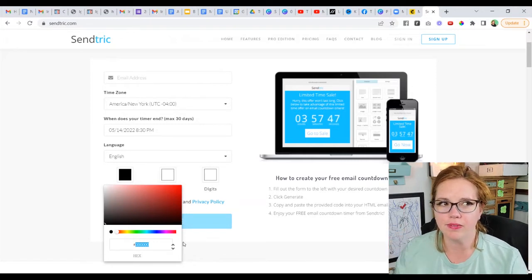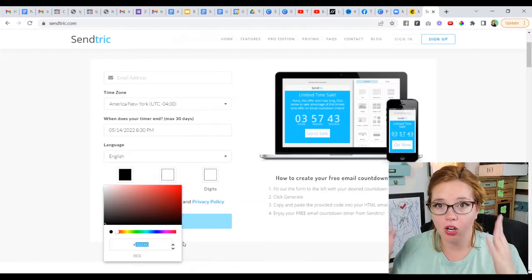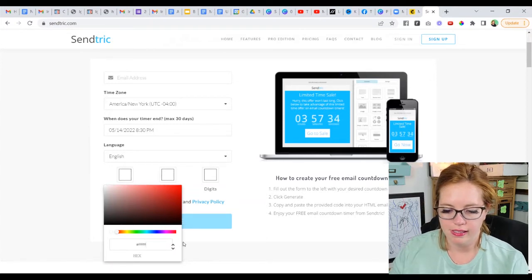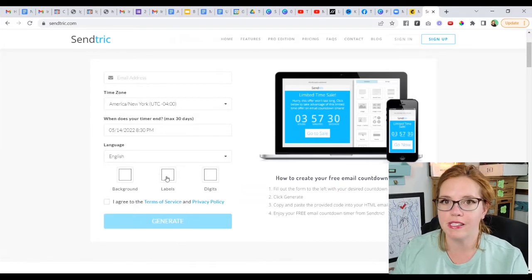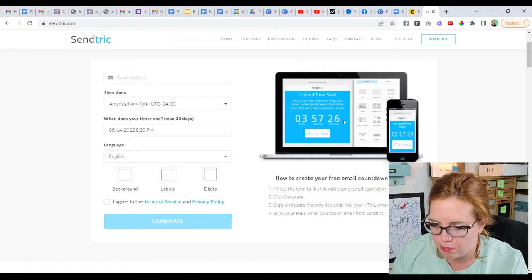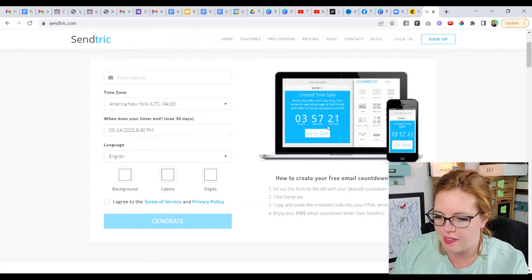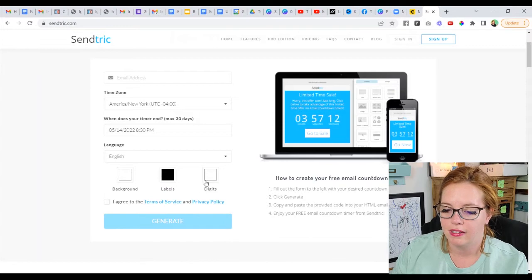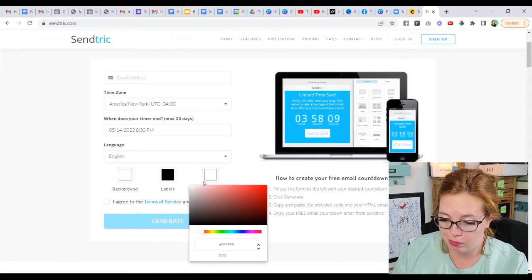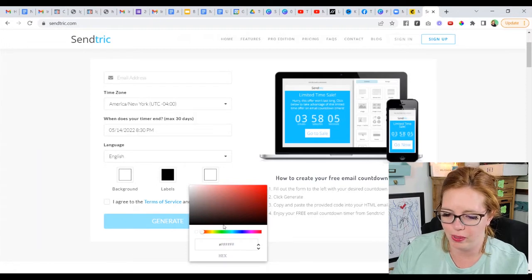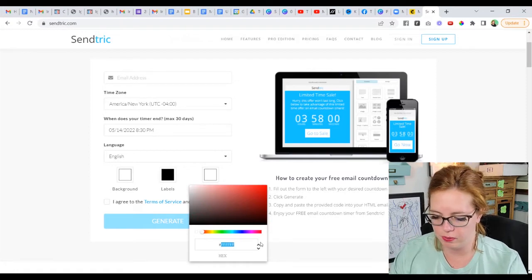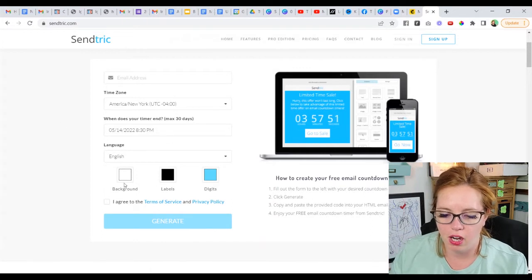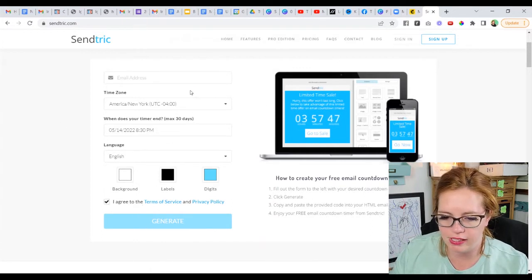I really do all of my backgrounds as white on here — I want that part to blend in, otherwise they look amateur to me. If you have a color block going on in your email, you might want to match that background color. Six Fs in hex gives you white. The labels are the hours, minutes, seconds text, and the digits are the big numbers. I tend to do labels in black — six zeros for black. I'll put my brand color in for the digits. Then check the 'I agree' box, put in your email address, and hit generate.